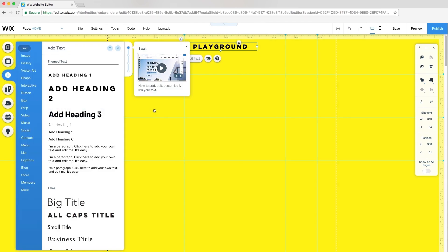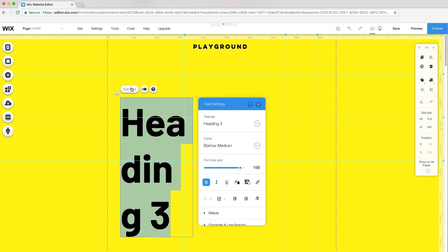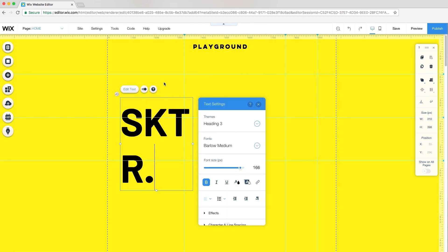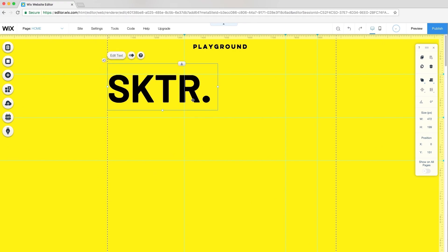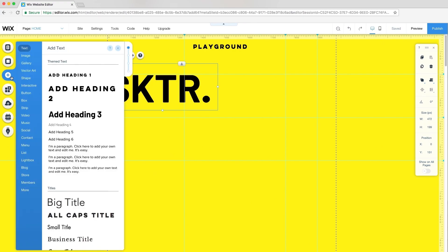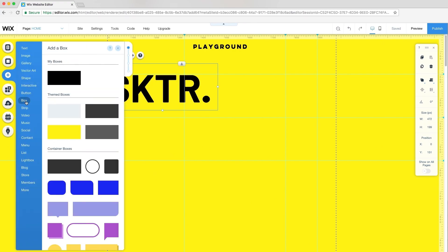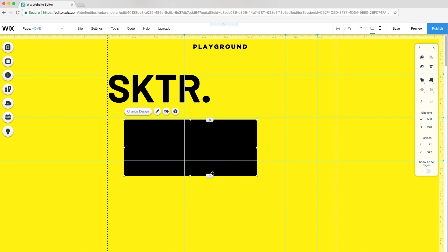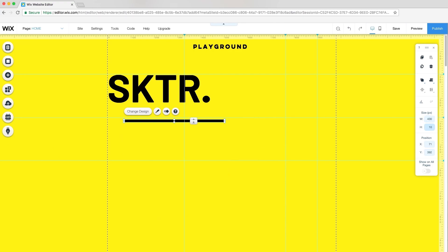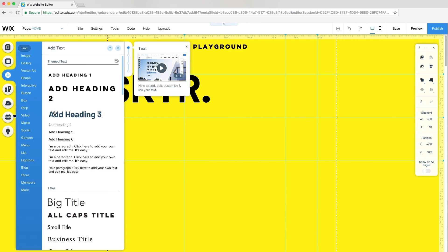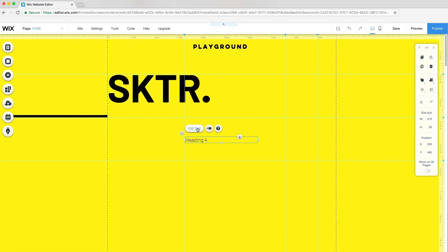I'll add more text for the title of my site. I want to accent this title with a graphic element and add a catchy tagline. I'll go to Add, Box, and drag and drop a black box. From the toolbar, I'll resize it, changing the dimensions to 430 pixels wide by 10 pixels high. Then, I'll add and customize my subheader.